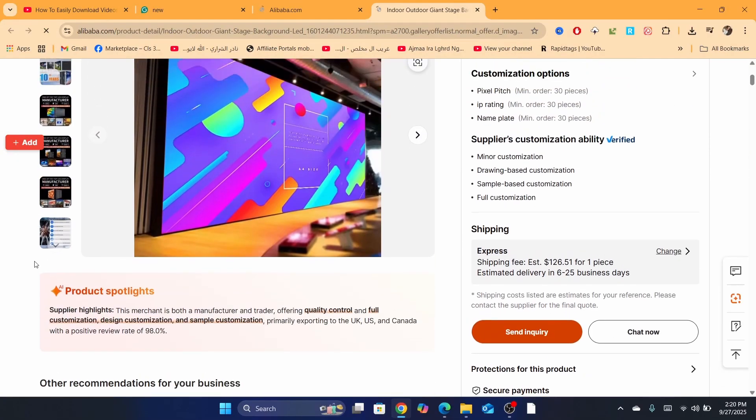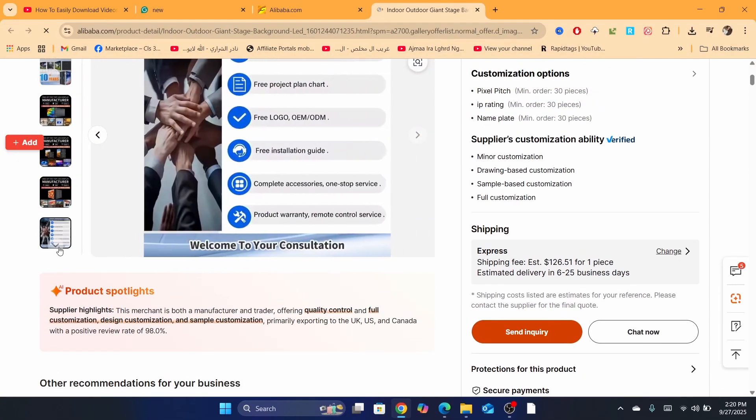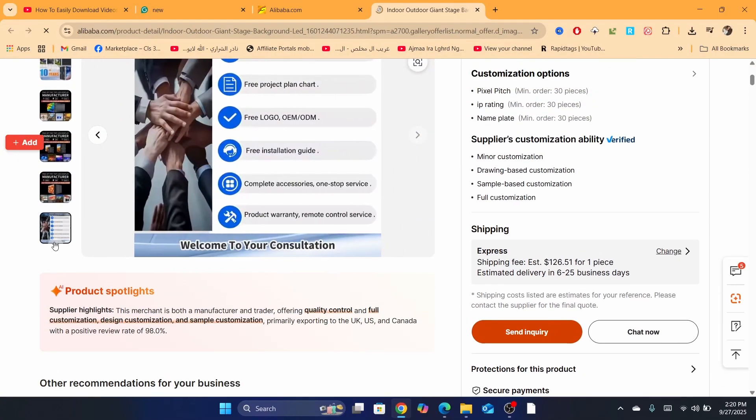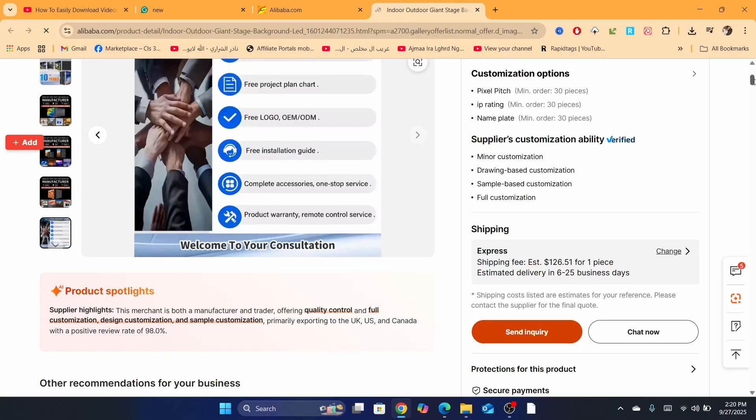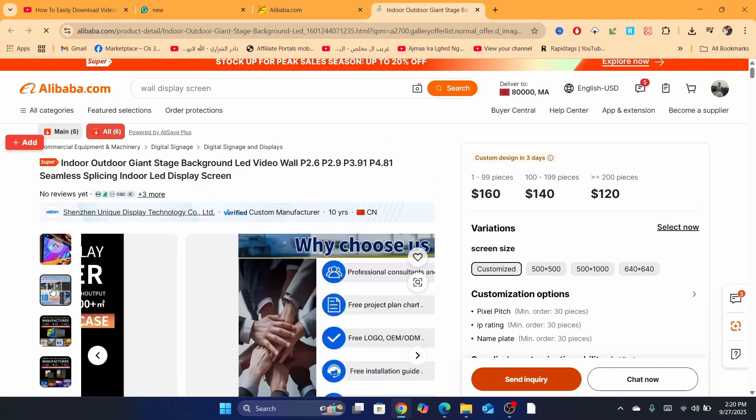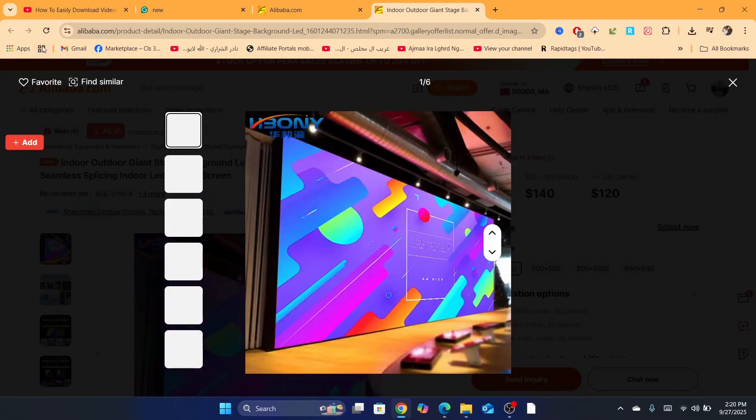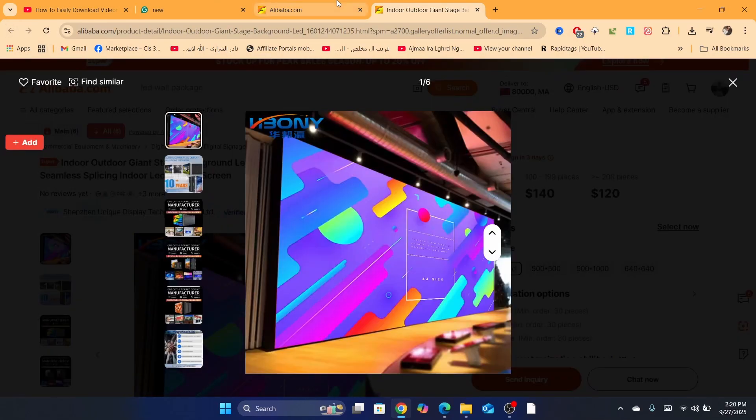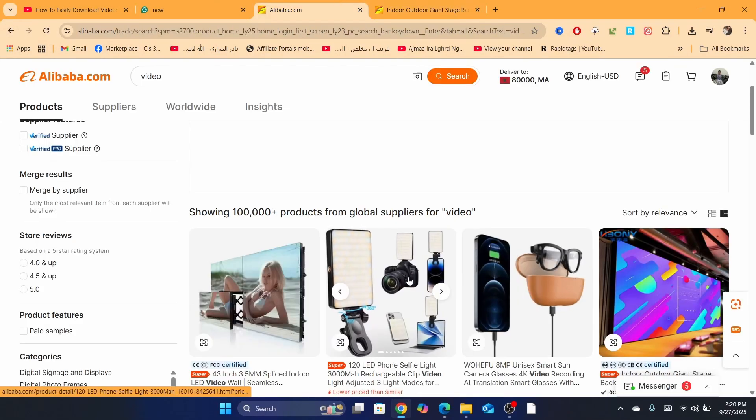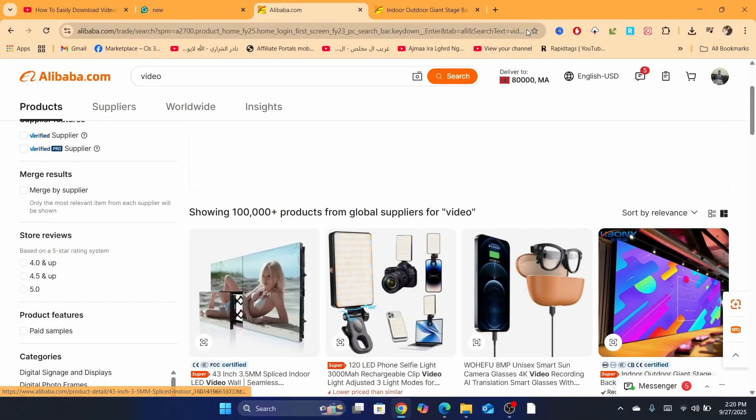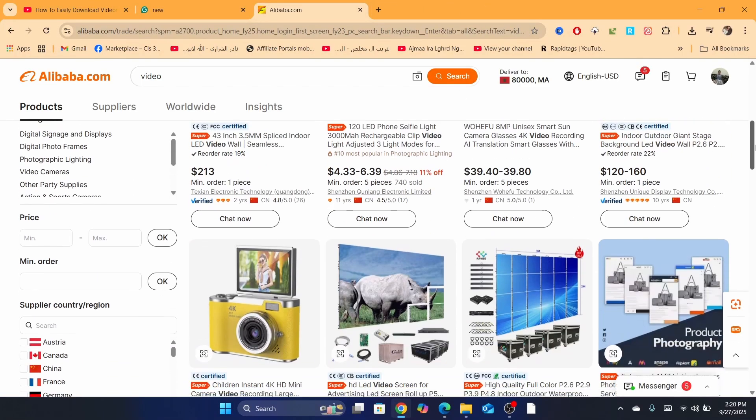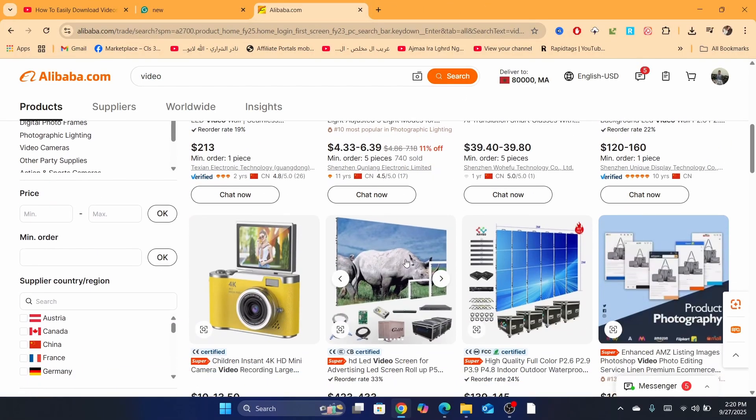I'm going to search if this product has a video or not. Yeah, this one, it's not actually a video. So I'm going to search for another product. Sorry guys, I'm going to search for another one.